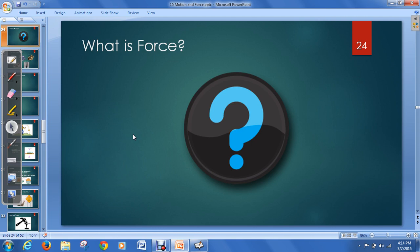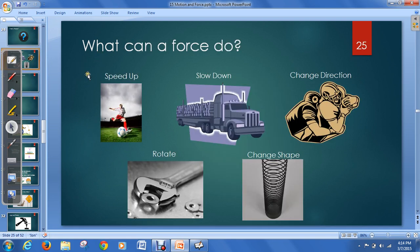We use this word a lot. You may have been forced to do something, or used force to get something done, or forced an object out of your way. But we want to get a nice physics definition for the word force. Rather than a written-out description, the easiest way is just to visualize it. A force is anything that can speed something up, slow something down, make it change direction, rotate, or change its shape.